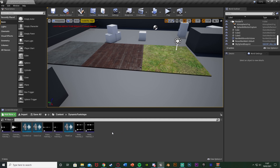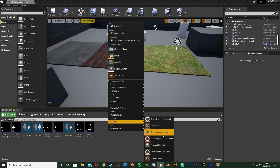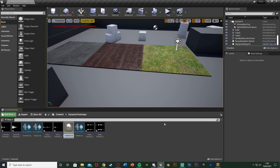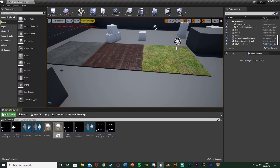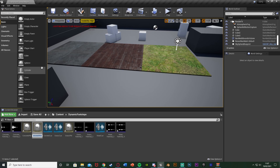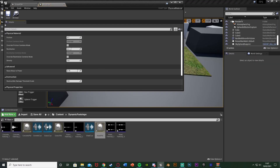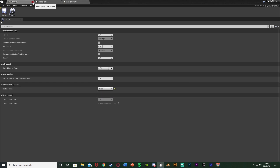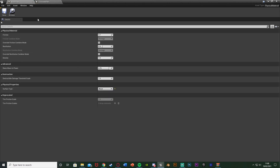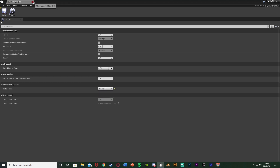Once you've set those up, close project settings. Now we'll set up the actual physical materials. Right-click, go to Physics, and create a Physical Material. I'm going to name this one 'grass PM' — the grass physical material — and open it up. Right-click, duplicate it, name it 'concrete PM', then right-click, duplicate that and get 'wood PM'. Open all of those up. With the grass PM, change the Physical Properties Surface Type from Default to Grass. Save and close. Do the same for wood, setting it to the wood physical surface, and concrete to the concrete surface. Save and close.